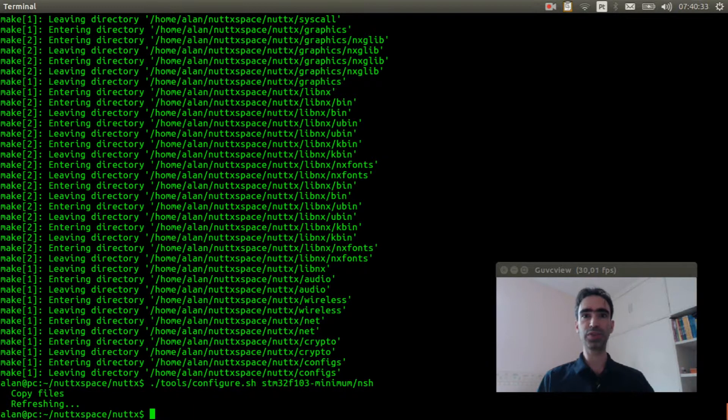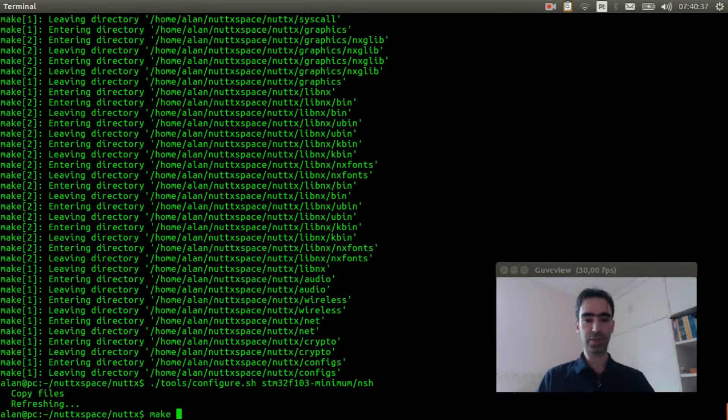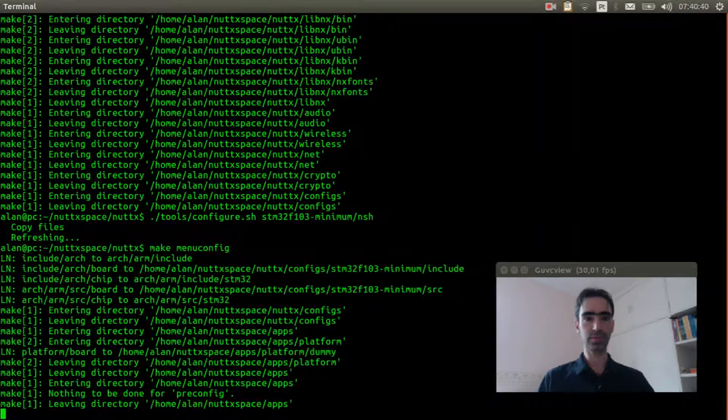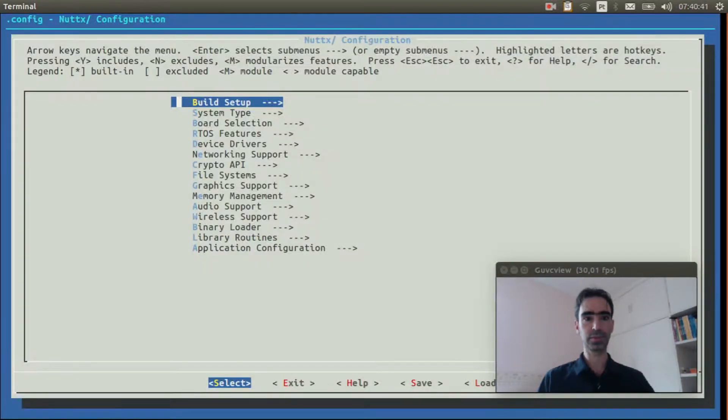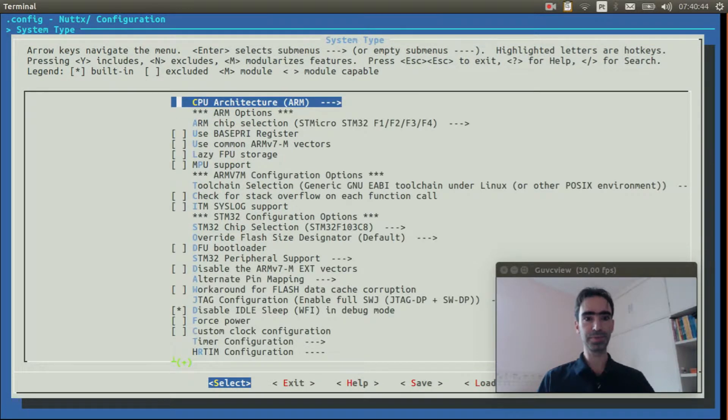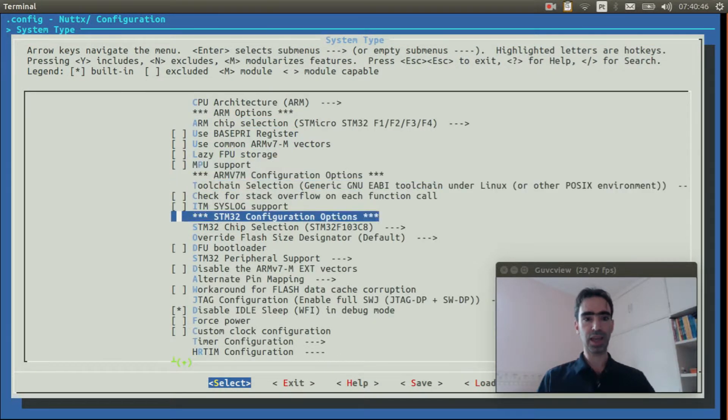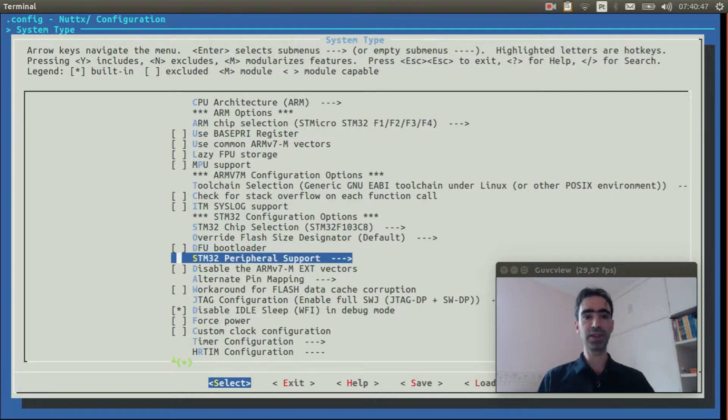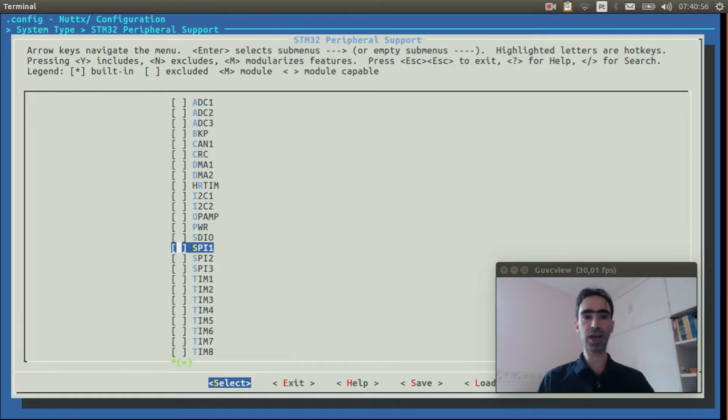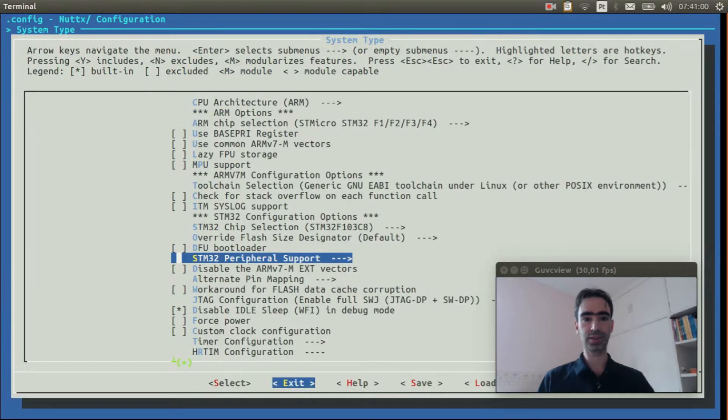Now execute make menuconfig to select the RFID reader. Enter inside system type, STM32 peripheral support, and enable SPI 1. Exit, exit again.